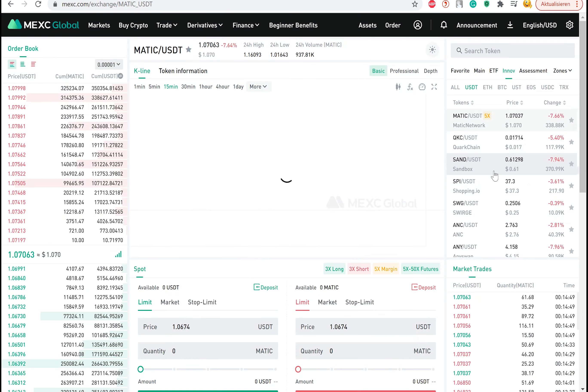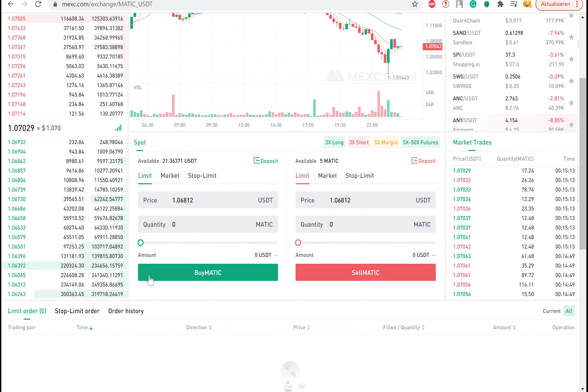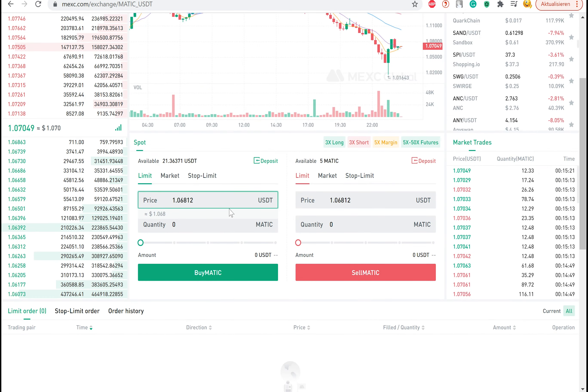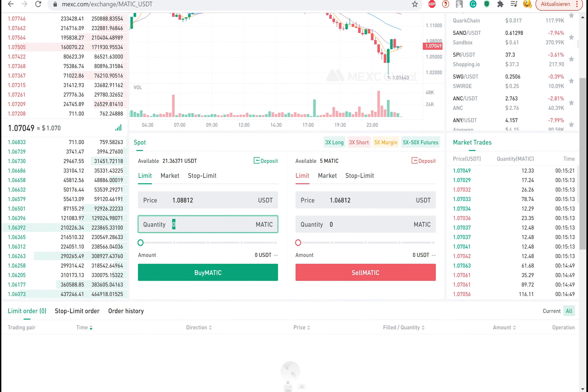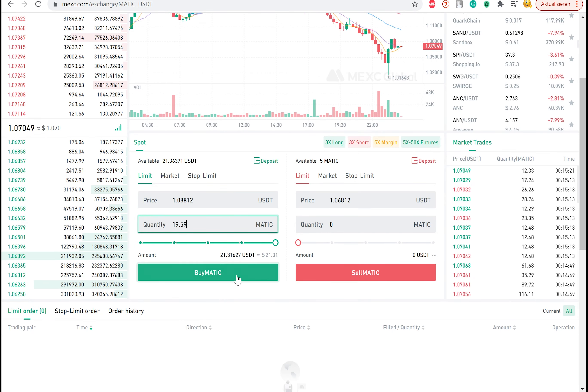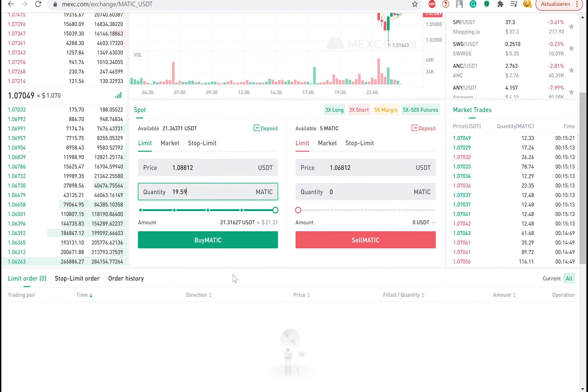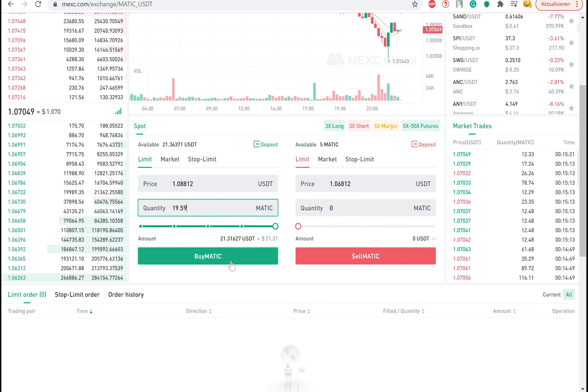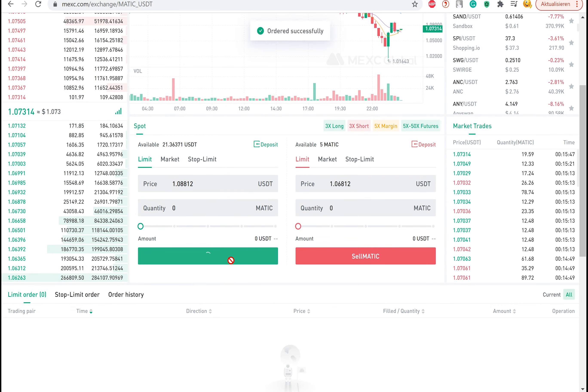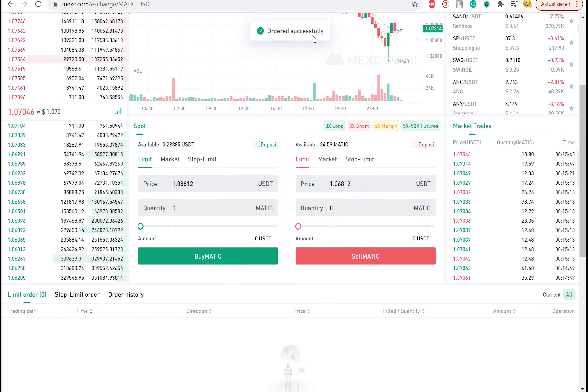On the buy field, you can now set a price at which you would ideally like to buy the token and the quantity you would like to buy. When you're done, click on buy Matic. The order was successfully placed.